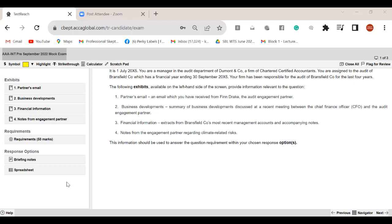Whenever you open the very first question in the exam hall, we discussed time management yesterday — 195 minutes and 80 technical marks to go with. If you are student number one as per the time management discussed yesterday, you will have 24 minutes of reading and planning time. If you are student two, you will have 20 minutes for reading and planning the very first question.